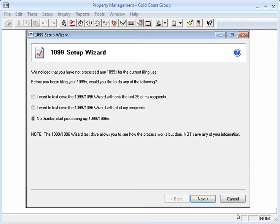If you choose the last option to start processing, you can save your work to review or change later. Click Next.